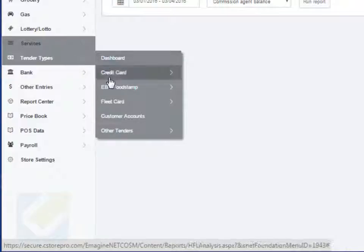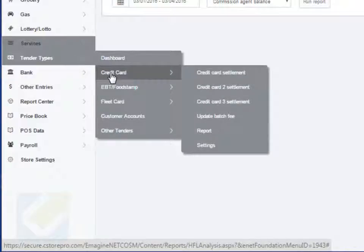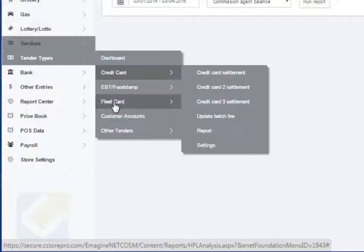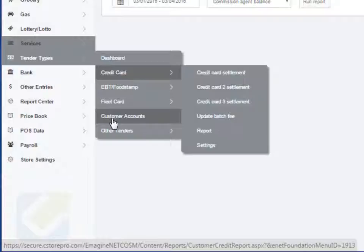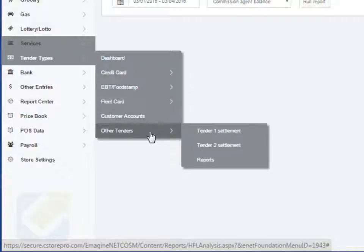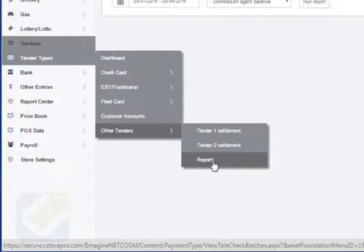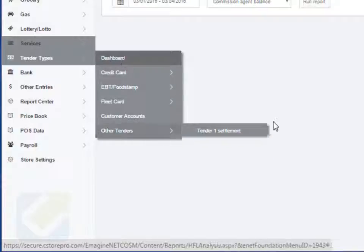Now let's move on to the tender types. You can have various different tender types including credit cards — up to three different credit card types. For example, you might have a primary credit card attached to your point of sale system and pumps, and a secondary credit card machine as a backup if your primary goes down. You also have a food stamp component, fleet cards for fleet services, customer accounts for local charge accounts, and other miscellaneous tenders like Comdata, Comcheck, EFS, and similar services.